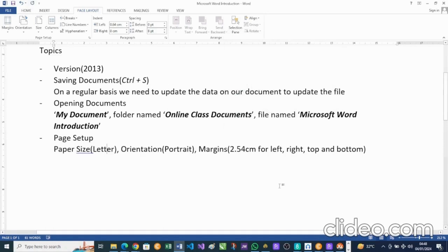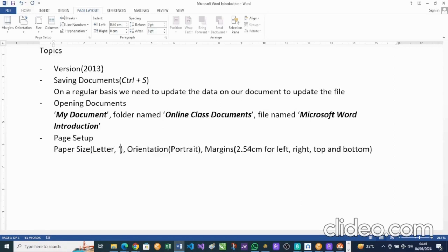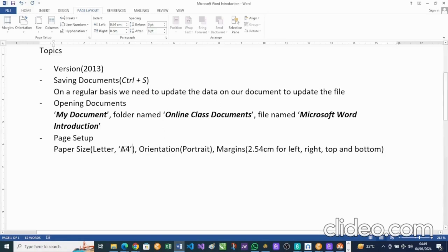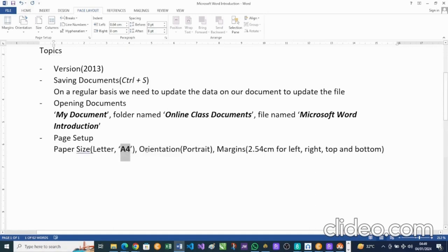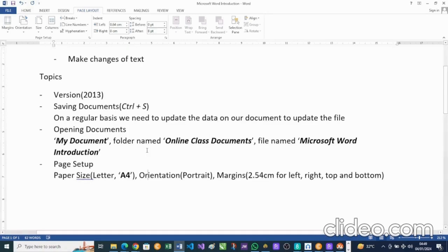Having done those three settings, we hit OK. We've completed the page setup — we changed the paper size from Letter to A4. We did not change the orientation or margins from their defaults. So that covers our three topics for today.